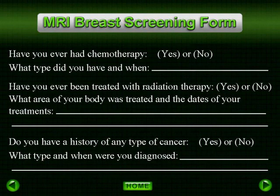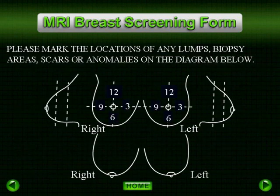Chemo and radiation treatments may also alter the enhancement curves when the radiologist interprets the exam. Therefore, making note of this is very beneficial to them.